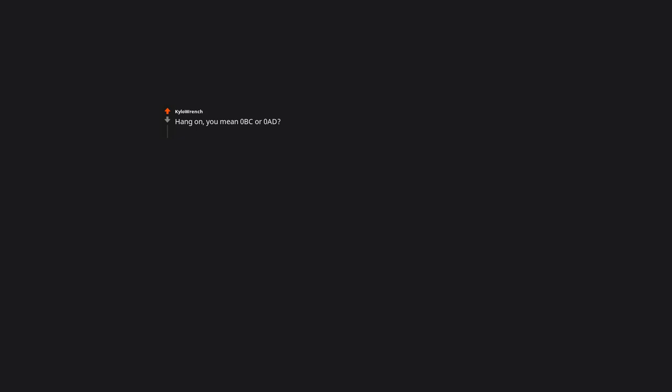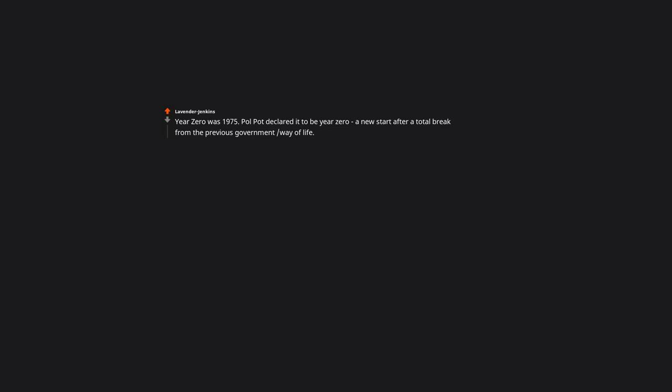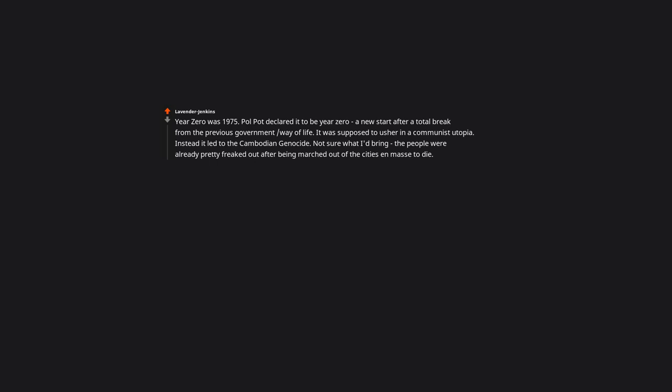Hang on. You mean 0 BC or 0 AD. Actually, neither exist in the Gregorian calendar. Year 0 was 1975. Pol Pot declared it to be year 0. A new start after a total break from the previous government way of life. It was supposed to usher in a communist utopia. Instead it led to the Cambodian genocide. Not sure what I'd bring. The people were already pretty freaked out after being marched out of the cities and left to die. No no. I've done some coding. Year 0 was 1970.